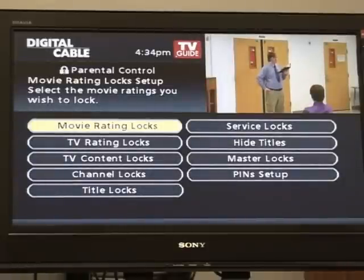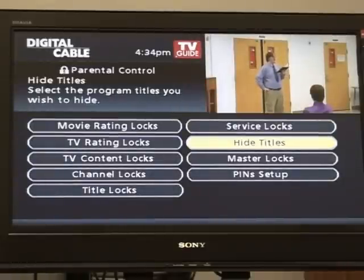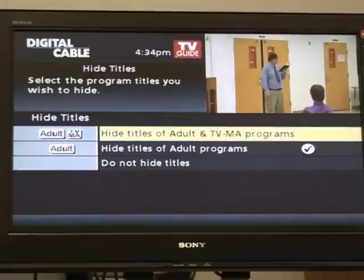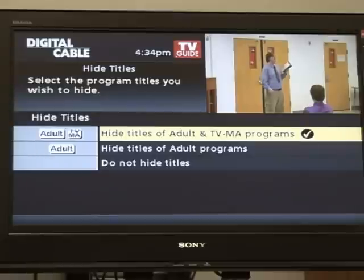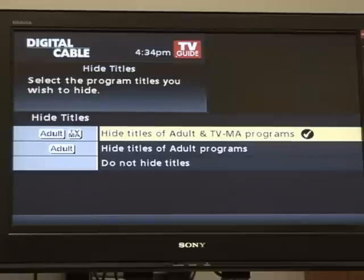Arrow over to the right and then down to hide titles and press OK. Here you can select which versions of the titles you want to block. Right now we have hide titles of adult programs, but if you want to change it to TV mature and adult, just highlight that selection and press OK. To get back to your regular TV, press your exit button.